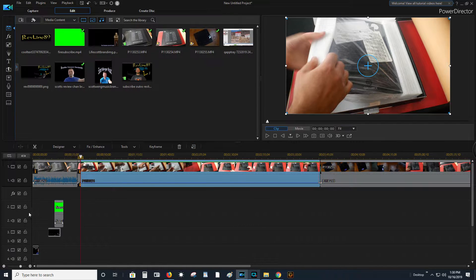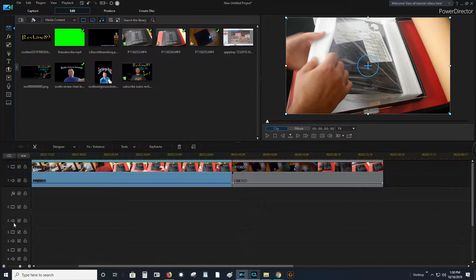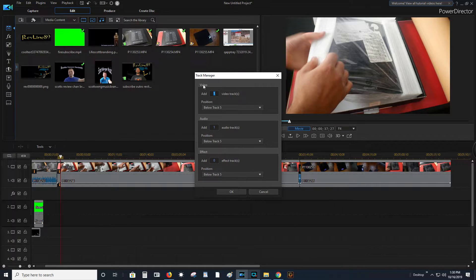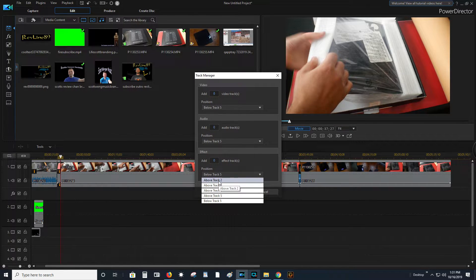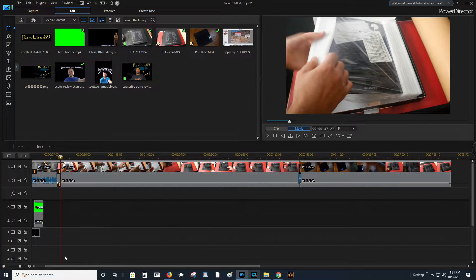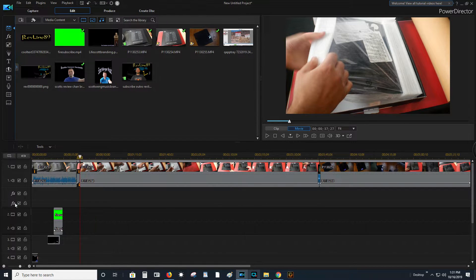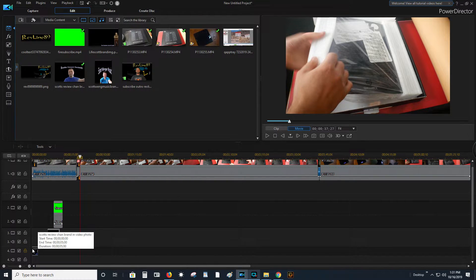If you guys want to make more tracks over in here, what you can do is select out in here, go right-click, and then do Add Tracks. Then you can add different stuff — video, audio, or effect — set everything to zero, whatever you want to add, and select where you want it to show up. If you want to lock a track, you simply lock it, and that means you can't touch that whole thing — you can't click it, you can't do anything with it.